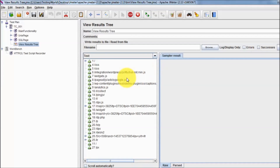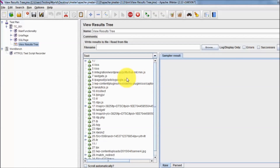That's the second way to perform recording in JMeter. We have already covered the first approach using BadBoy. Thanks for watching this video.